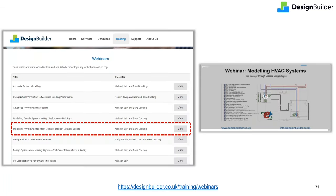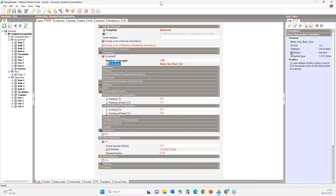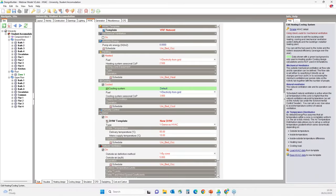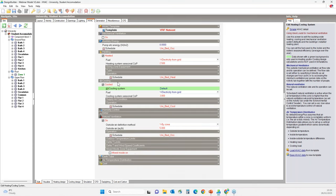In an earlier webinar, we showed how to work with simple HVAC systems and switch to detailed HVAC in the same model as your project evolves — you can access that recording from our webinars page. In this demo, I am modeling a simple HVAC system. I'll go to the HVAC tab — the HVAC system is a VRF system providing heating and cooling, and natural ventilation has also been selected to provide fresh air.